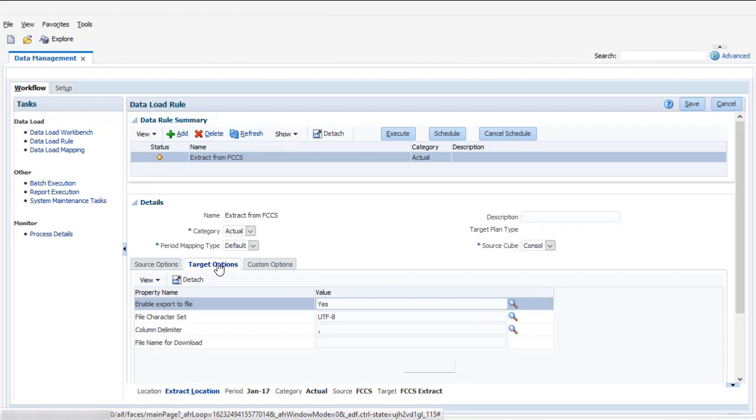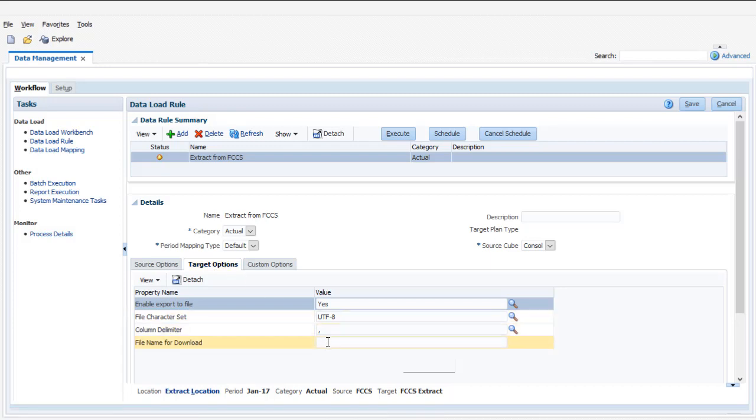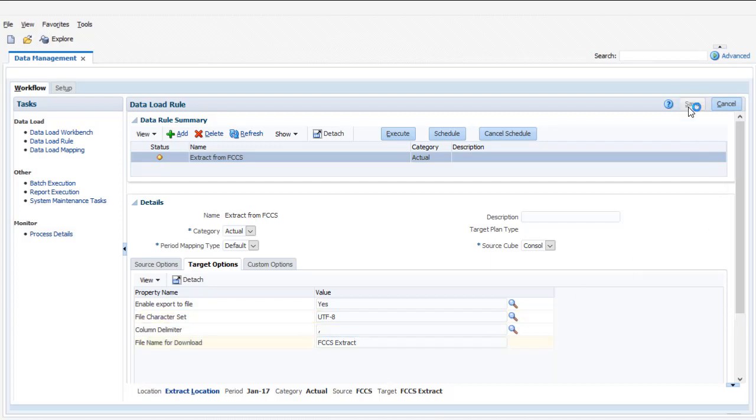In the Target Options, verify that the Export to File option is enabled and then enter a file name for the data file. Save your data load rule.